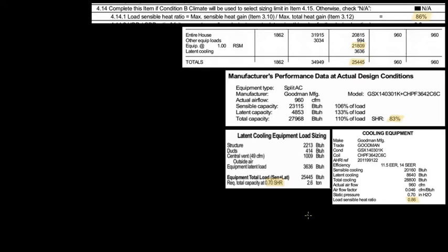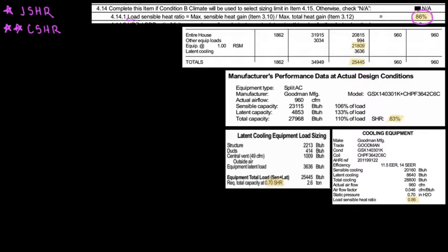In the previous video we were talking about three kinds of stars. Star number one was the J sensible heat ratio — that was talking about the load sensible heat ratio. Star number two was the coil sensible heat ratio.